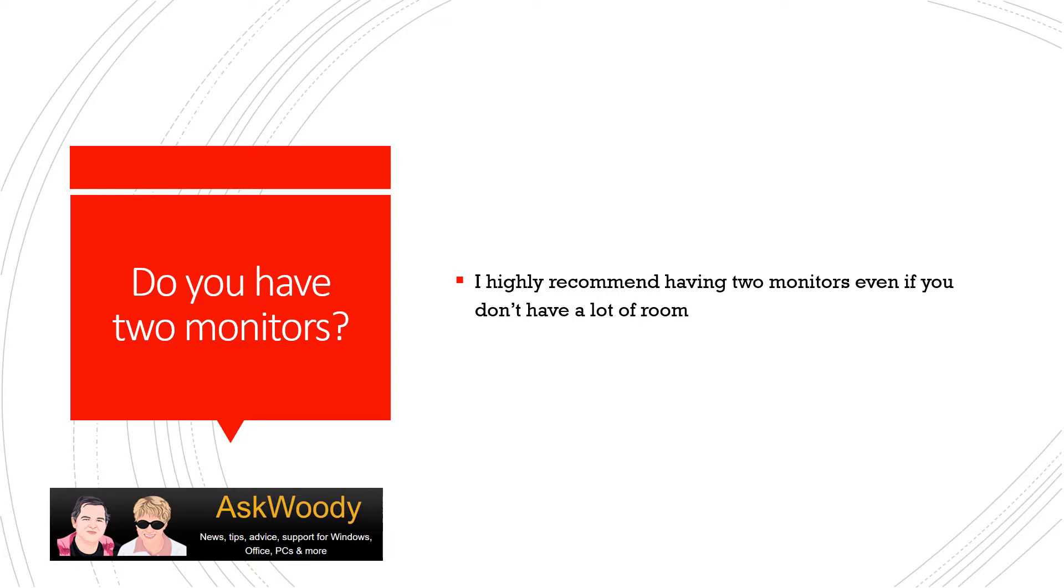At home, I still like to have two monitors because it really helps to have one task on one monitor and something else on the other. So I'll have Excel on one thing, Word on the other.